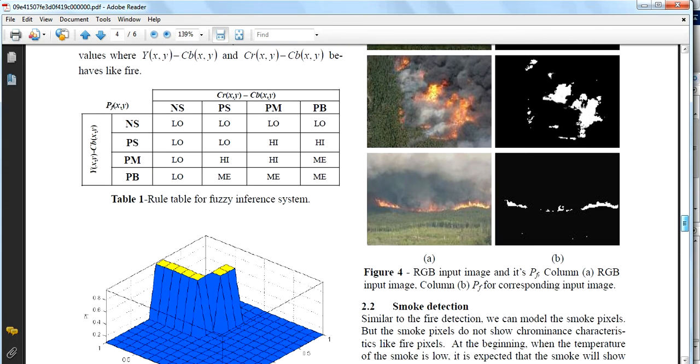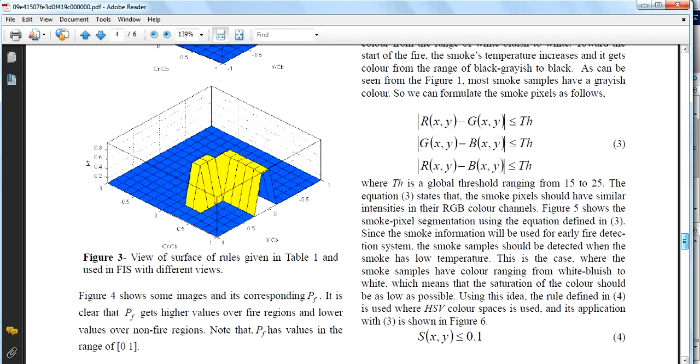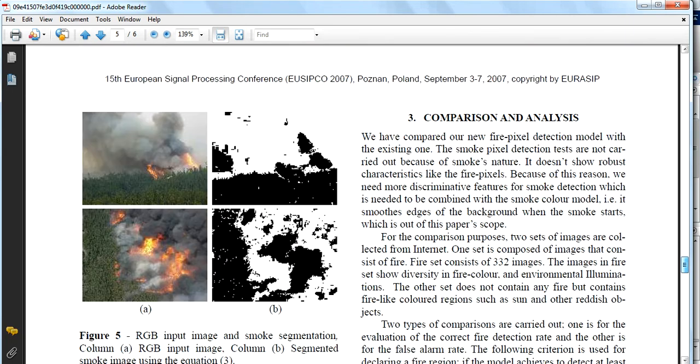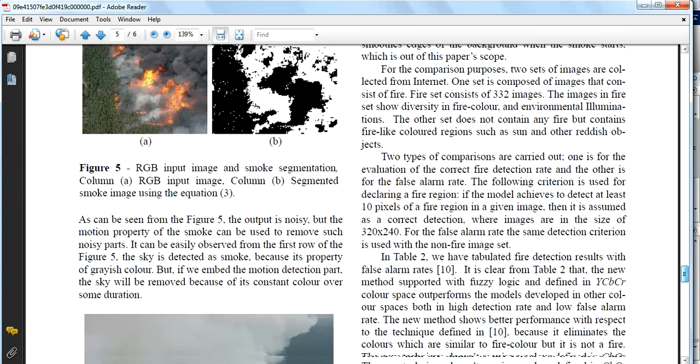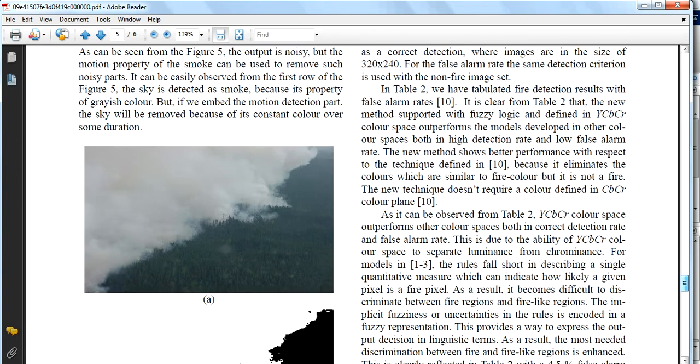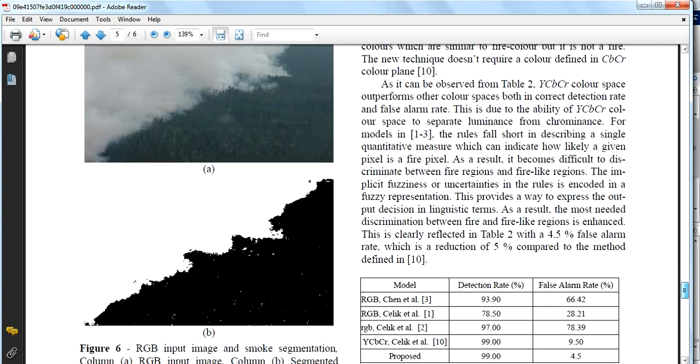Similarly for smoke detection, they have different sets of equations with the help of that you can detect smoke in images and you will be alerted if the system finds fire in the images.